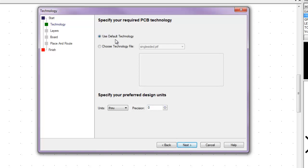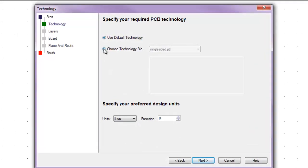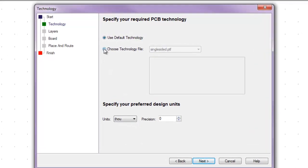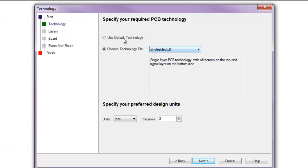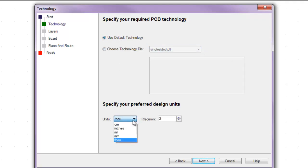Instead of doing the technology file single-sided, we are going to use the default technology. Let's change it to mils. We are going to go to next.